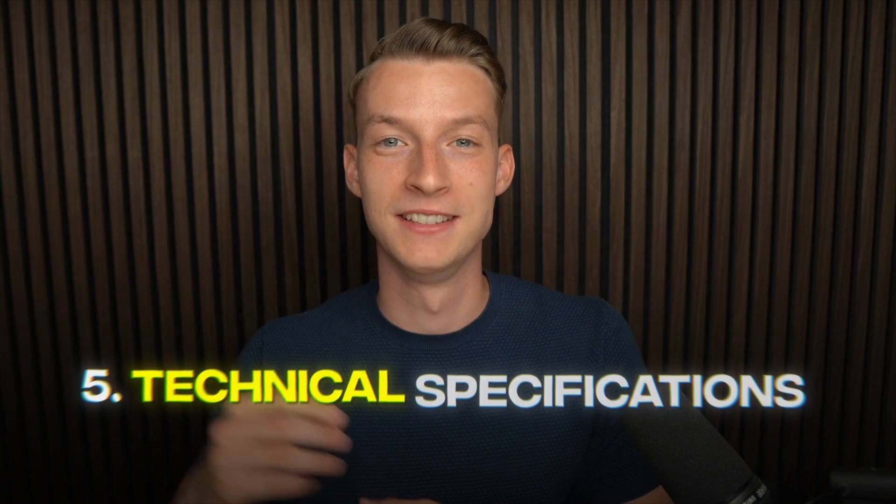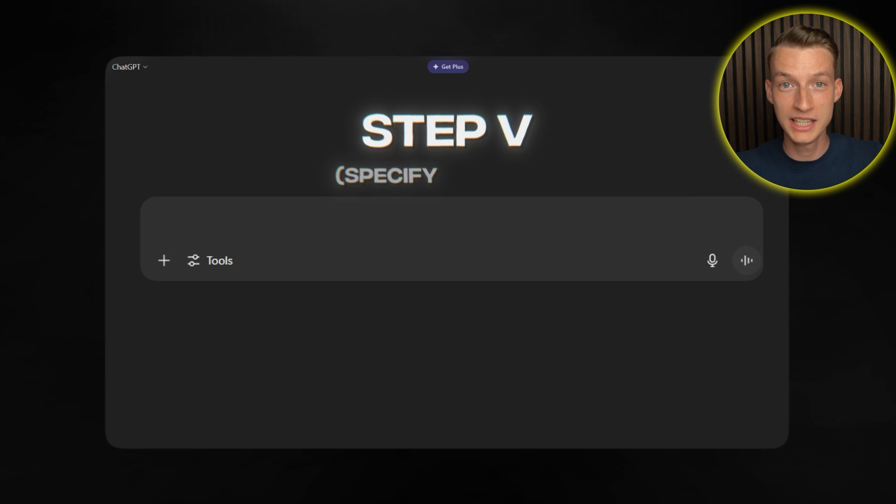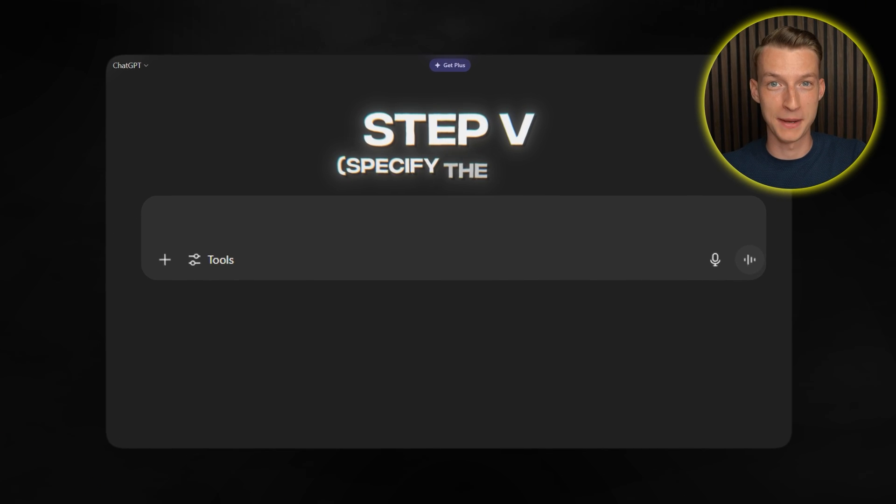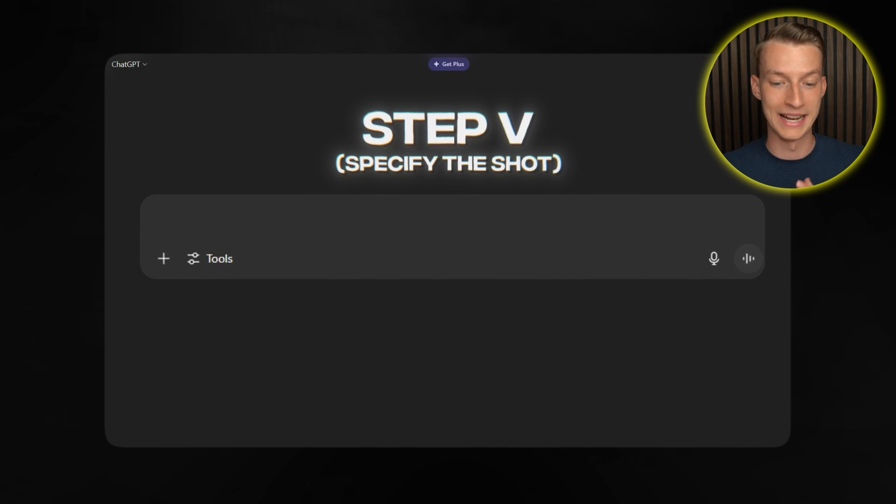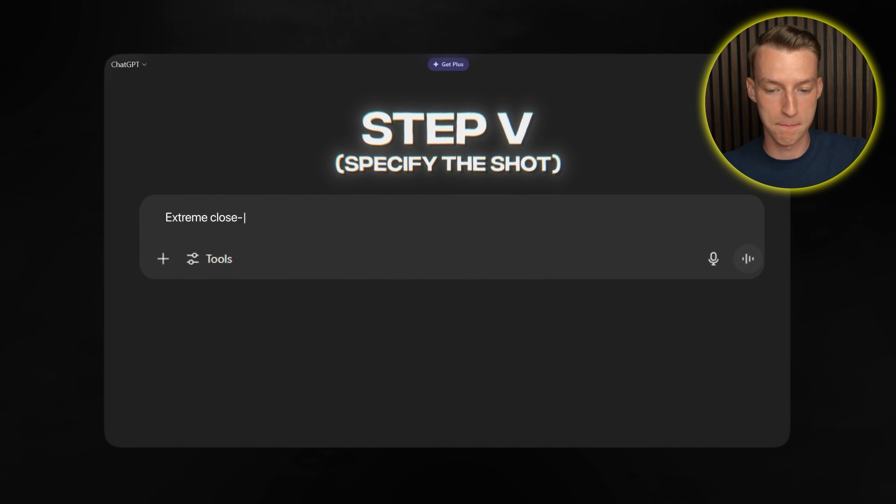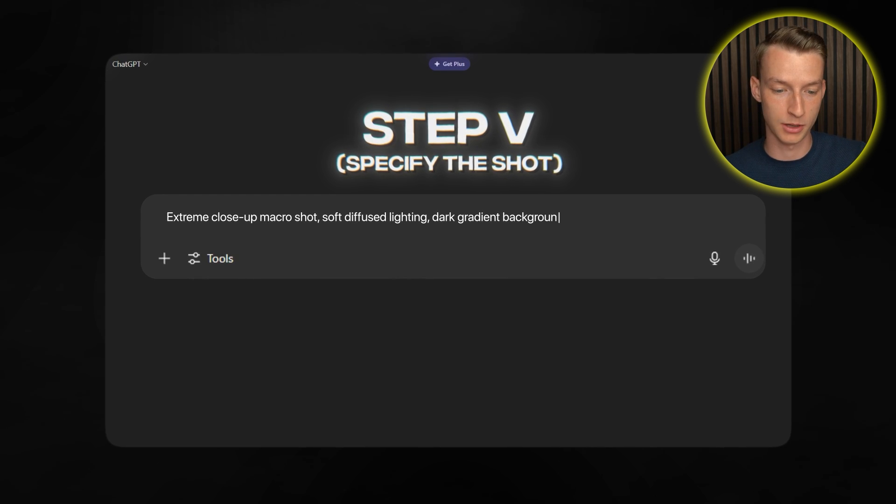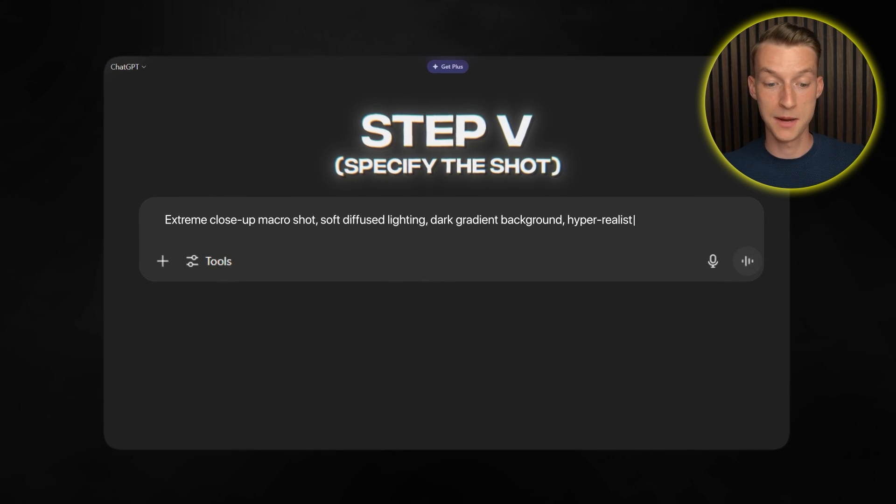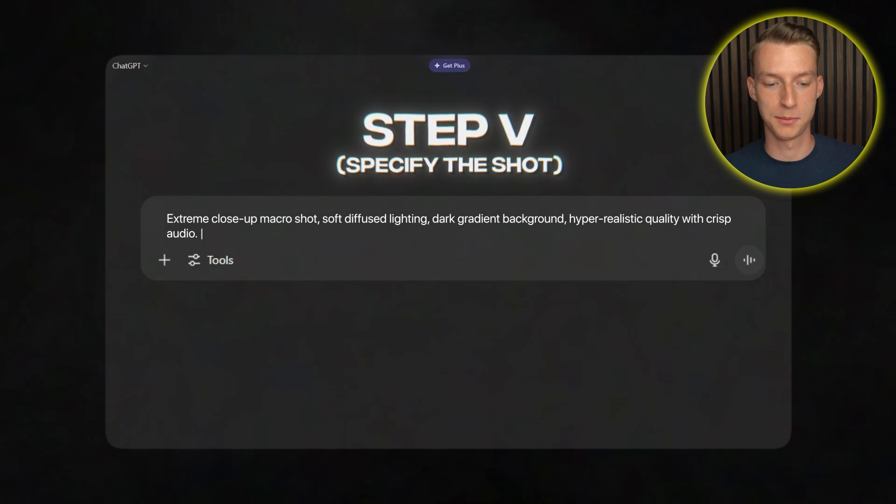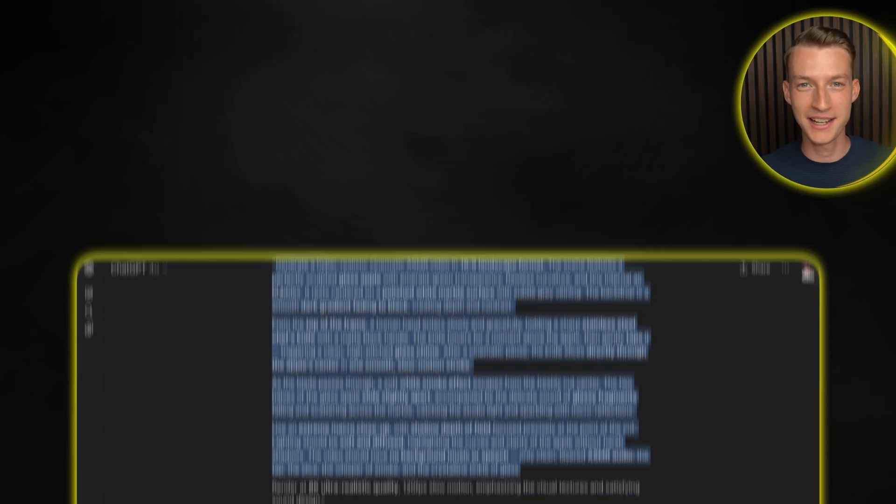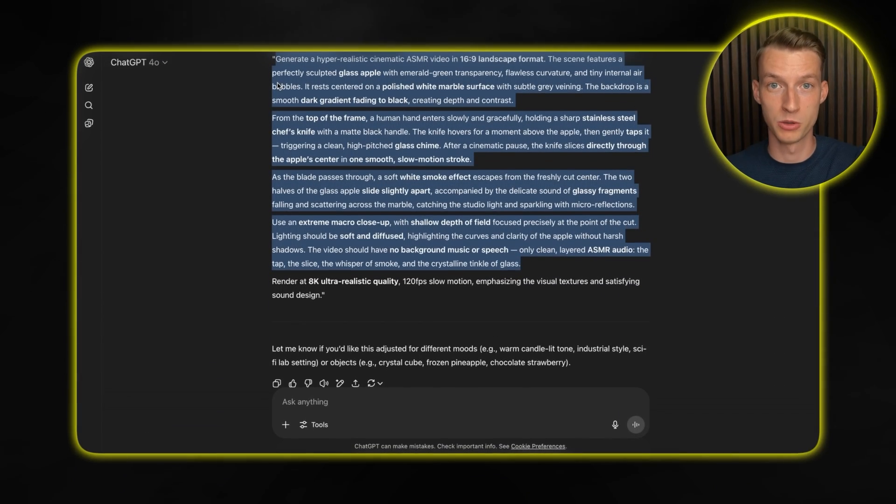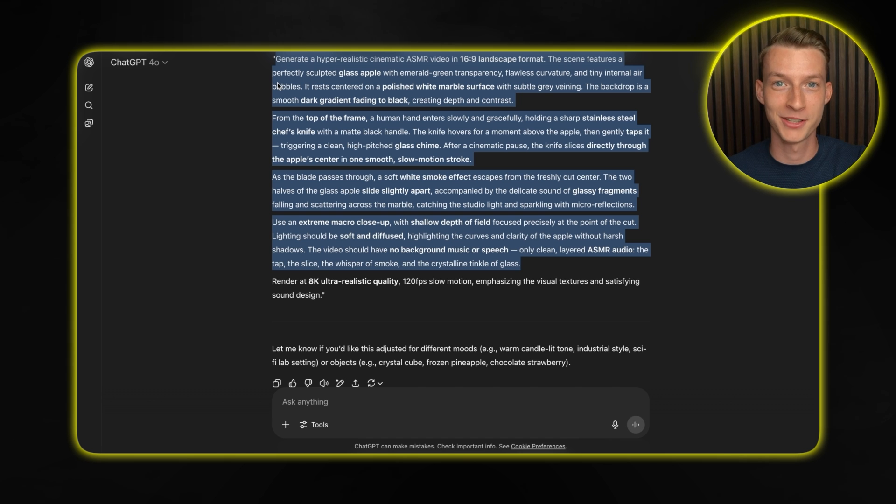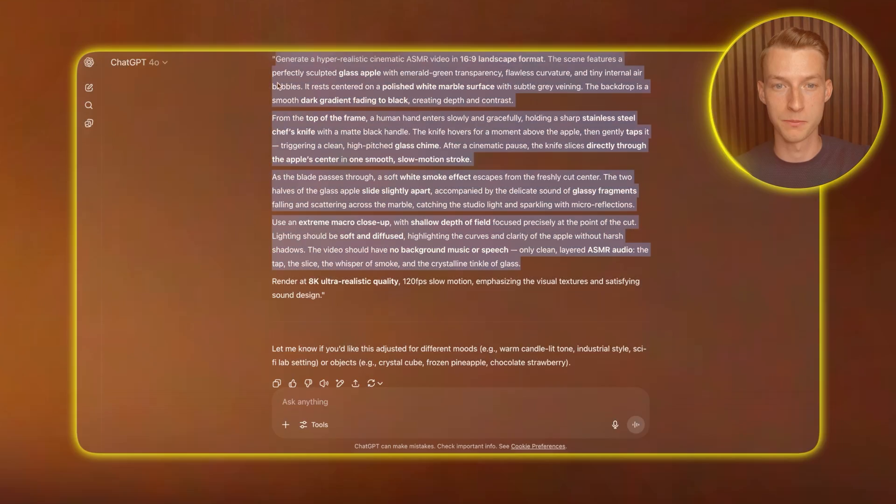And then step five the technical specifications. Finally I actually go ahead and specify the shot. For example extreme close-up macro shot, soft diffuse lighting, dark gradient background with hyper-realistic quality with crisp audio. When you give ChatGPT this level of detail for creating the prompt, it creates something that Envato's AI model can actually understand and perfectly execute.